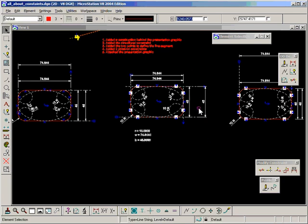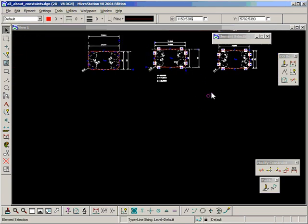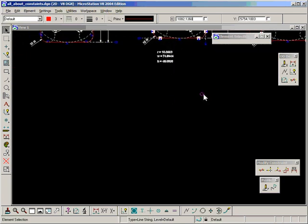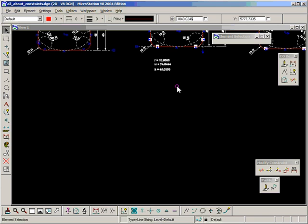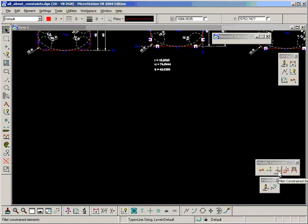And for this final section of the automation part of these videos, I want to look at these few last tools that I have neglected up until now. Brake constrained, trim constrained, fillet constrained and chamfer constrained.